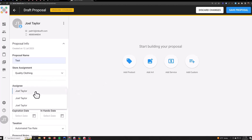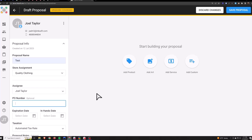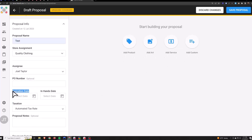Assignee — any admin account that you create is then listable as an assignee here, so this is for you to track who's bringing in which sale. PO number — if the customer is going to pay you with a PO you would type in their PO number here. This isn't for your supplier.